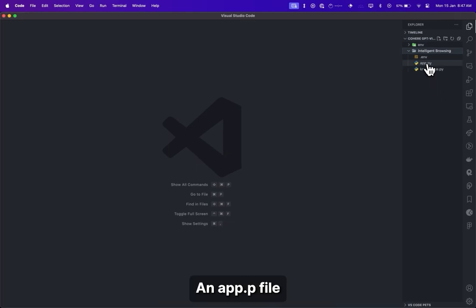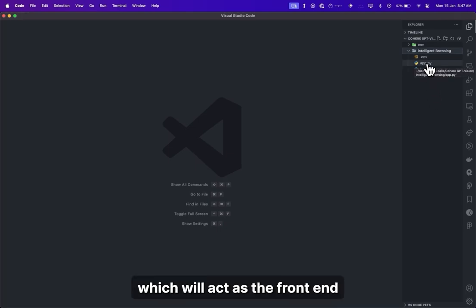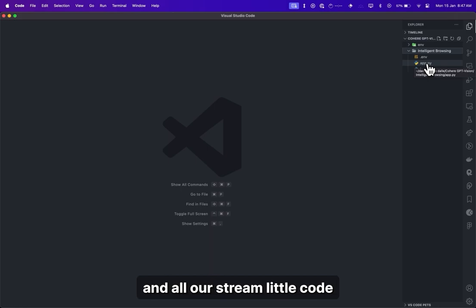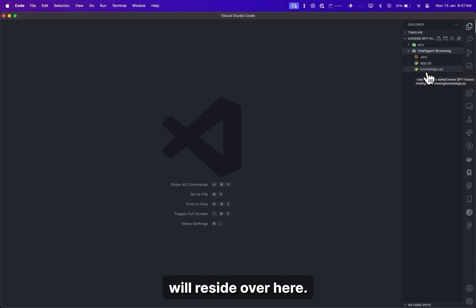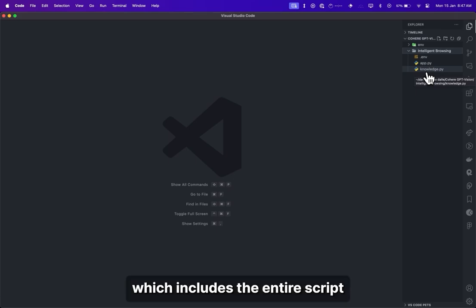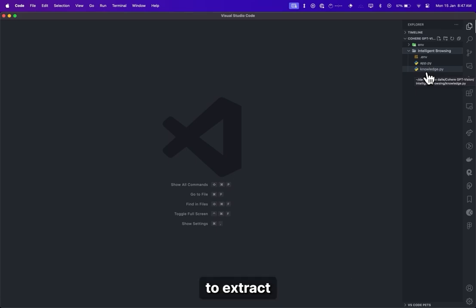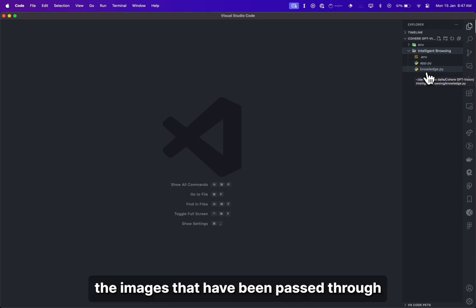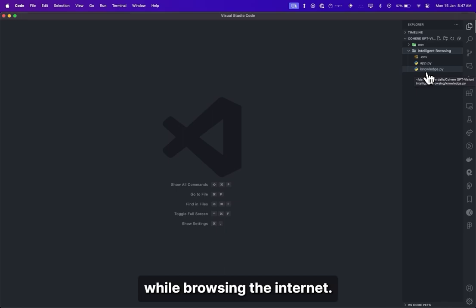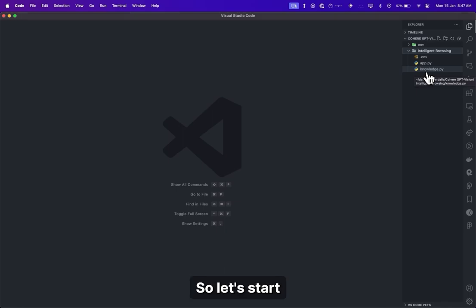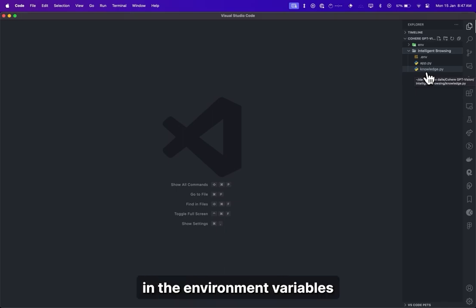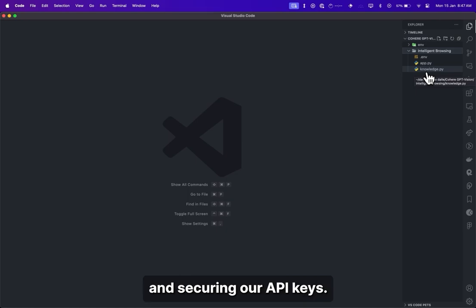An app.py file, which will act as the front end, and all our Streamlit code will reside over here. A knowledge.py file, which includes the entire script to extract, load, transform, and analyze the images that have been passed through while browsing the internet. So let's start by first filling in the environment variables and securing our API keys.